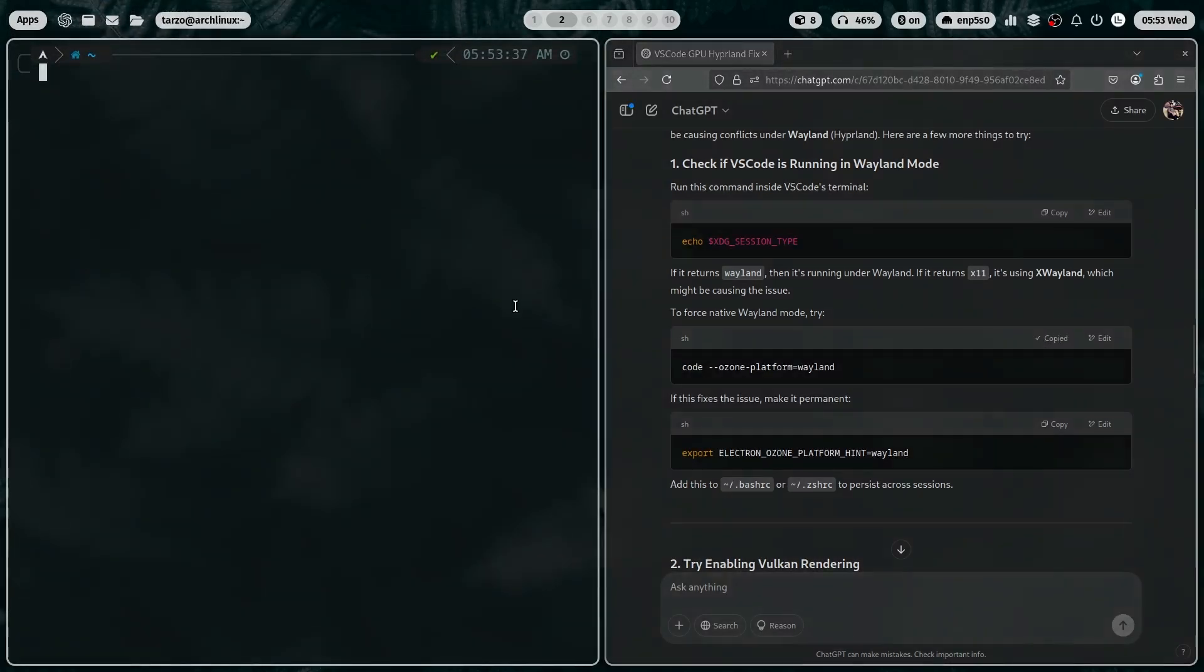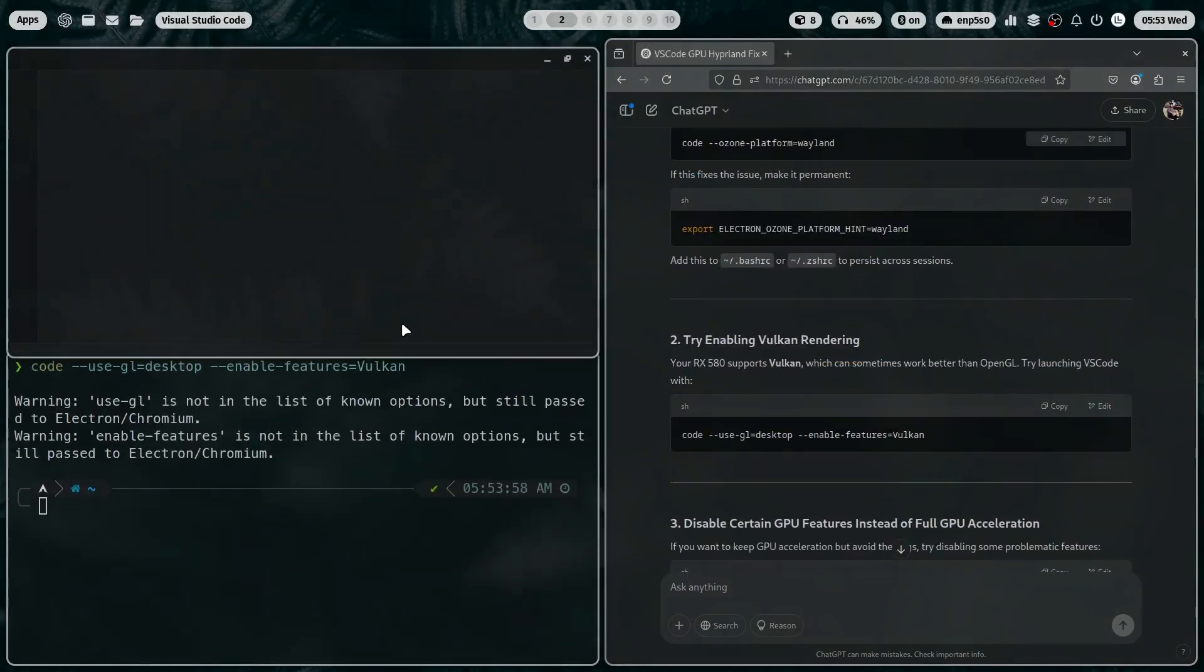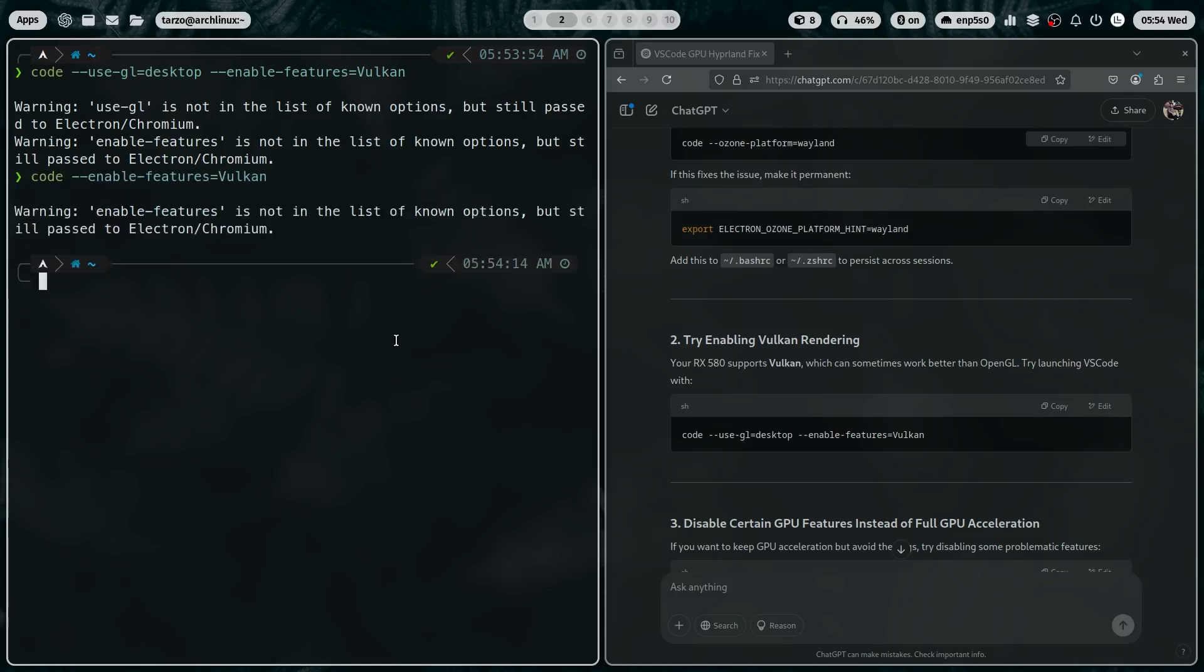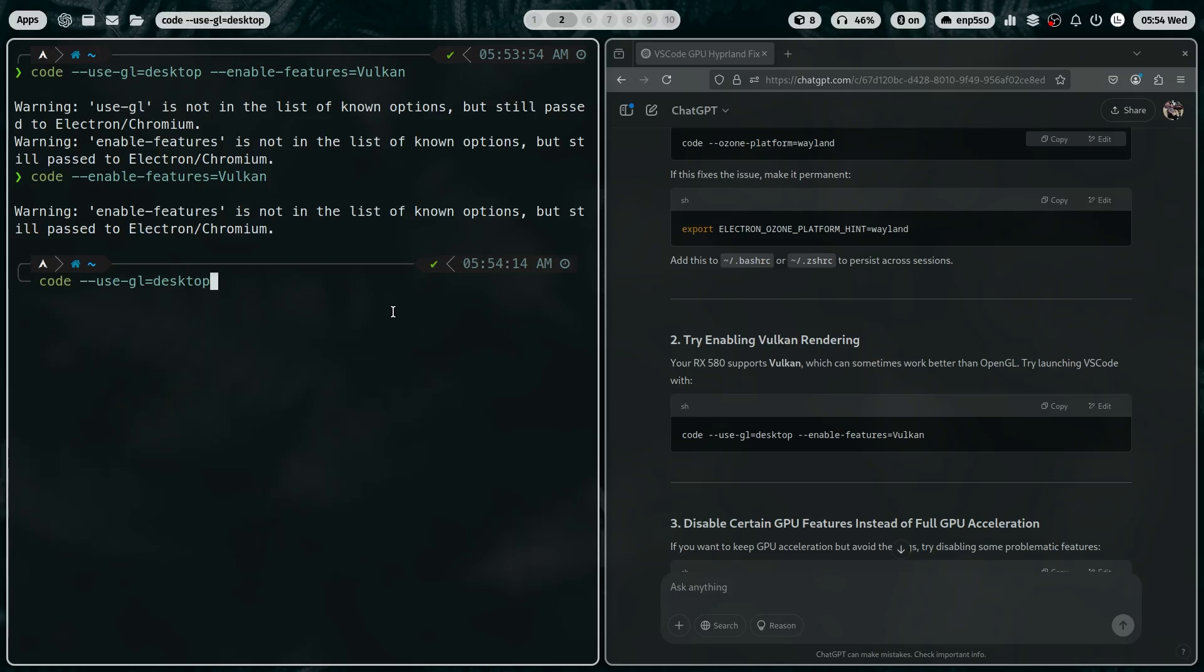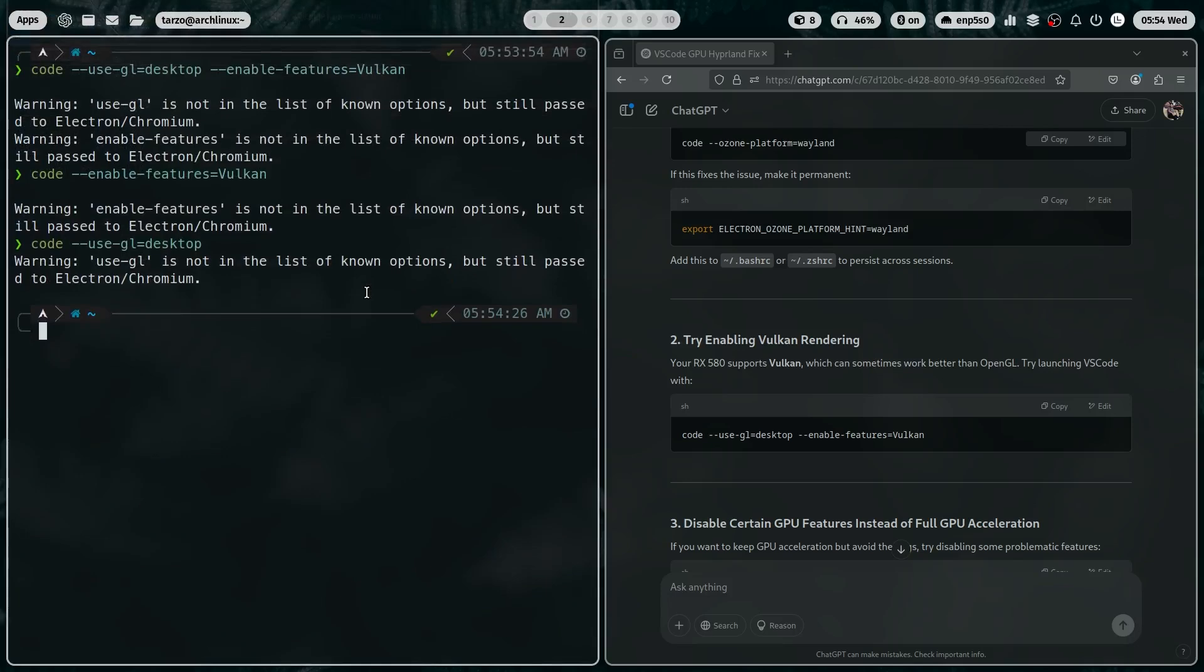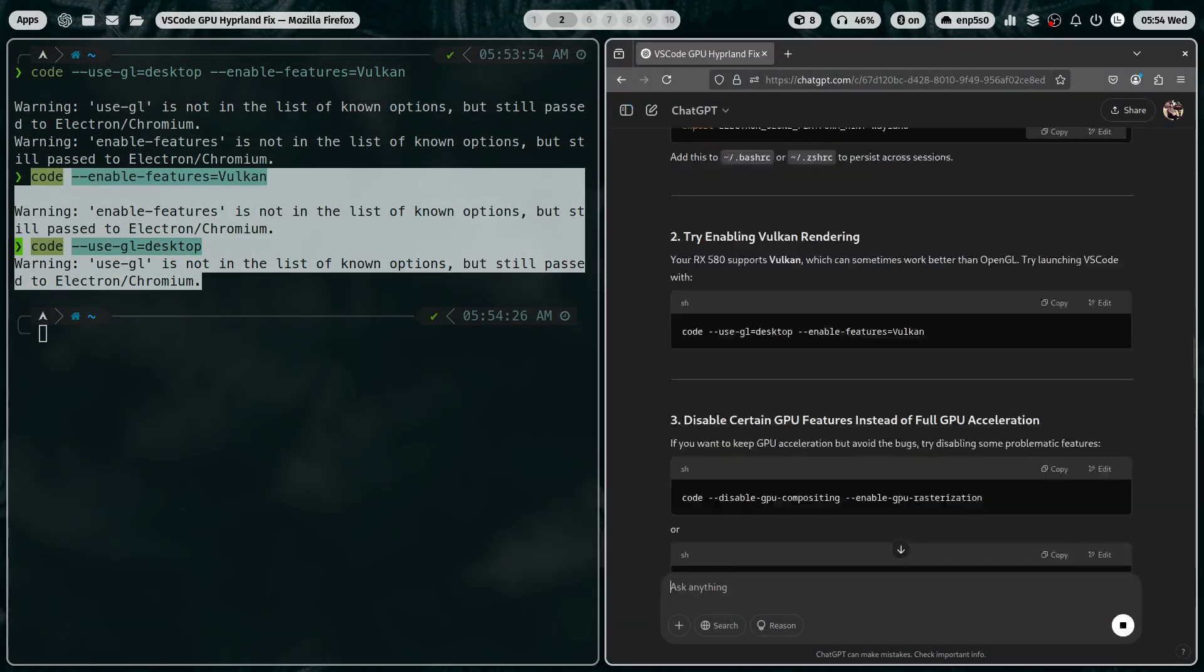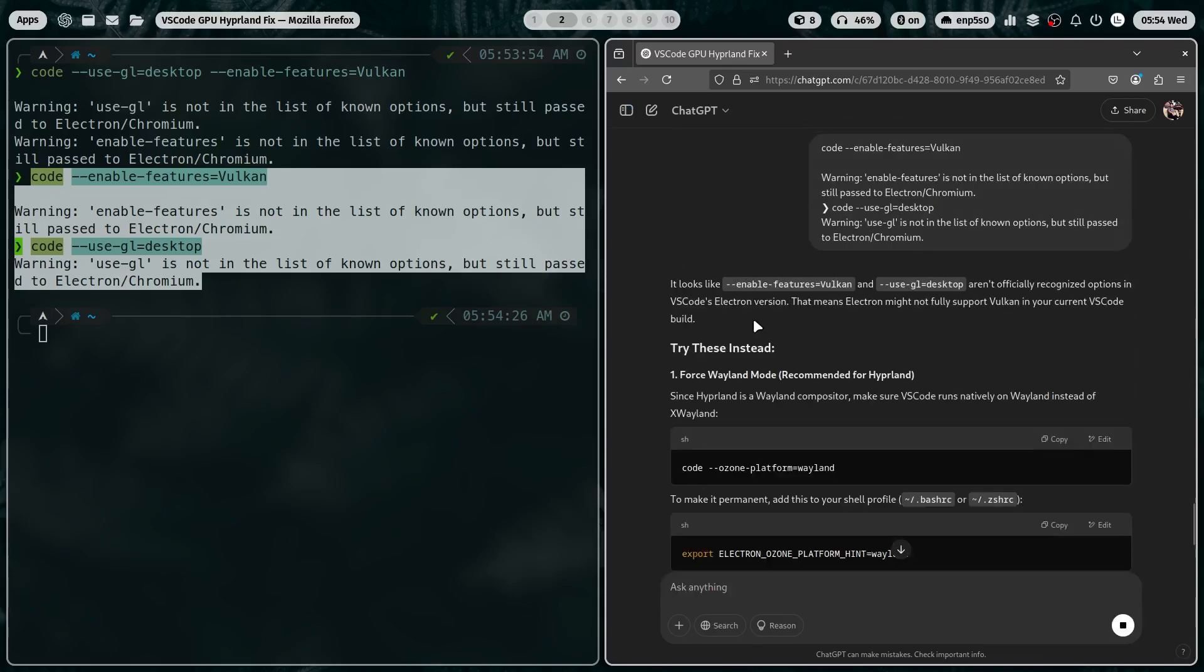So then I think, hmm, maybe try the command that did not work. It will... Wait, it worked. Well no. This time I used desktop. And so if I enable feature Vulkan, this one doesn't work. And for some reason, this works. So use-gl works. And it still shows an error that it's not in the list of known options. So I do not know what the heck is happening.